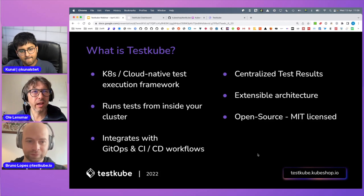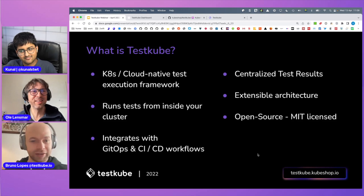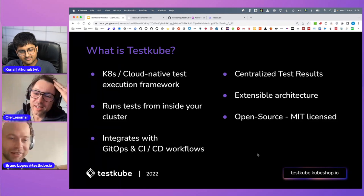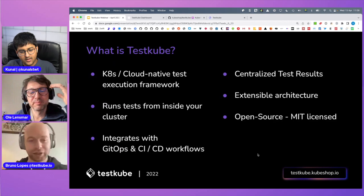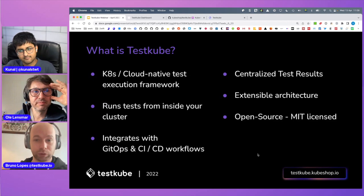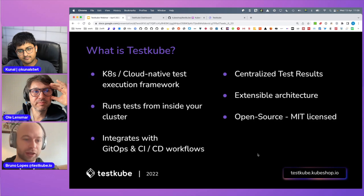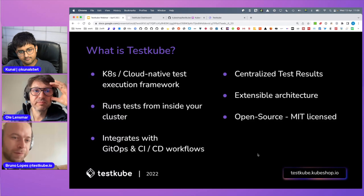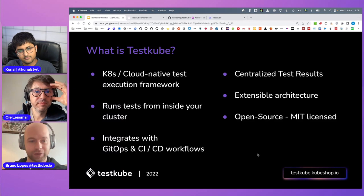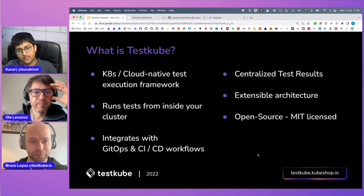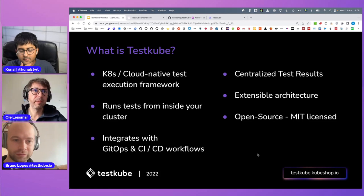The documentation is the best place to get started. If you want to install it, we now support Brew and Chocolatey. Or if you have Linux, you can use the binary directly from GitHub.